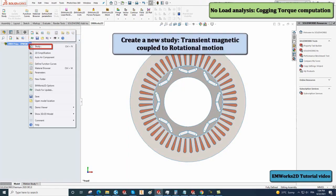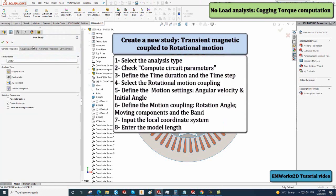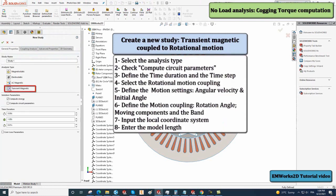Start by creating a new study by right-clicking on the 2004 Prius motor. Change the analysis type to Transient Magnetic and name the study as No Load Analysis Cogging Torque.